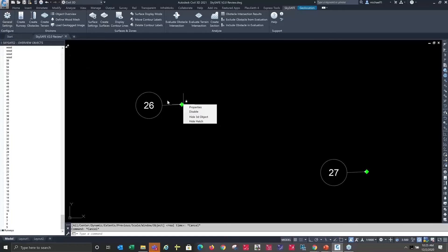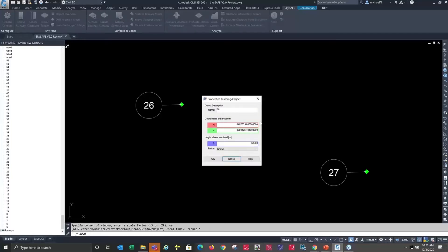So if I went for the properties of the object, it would tell me what its name is, what its X and Y values are, what its elevation was, and whether its status was known or guessed.